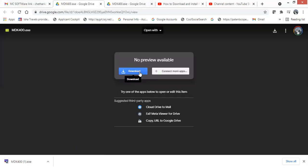I have already downloaded it, so I'm not going to download it once again. I will go to my Downloads folder and check whether it's there or not. Now I'm going to check it in my Downloads.